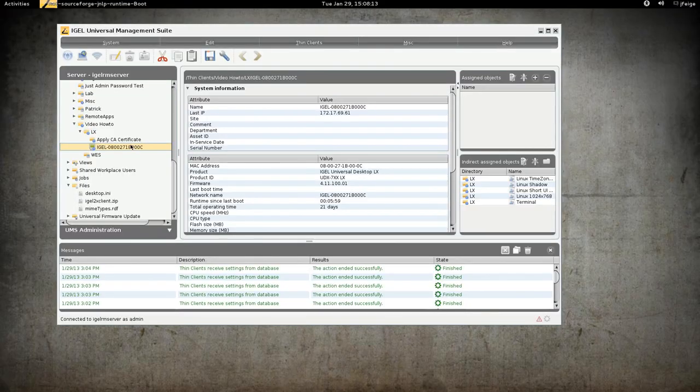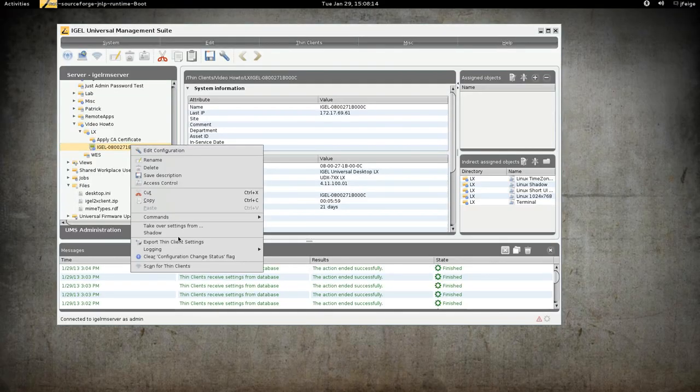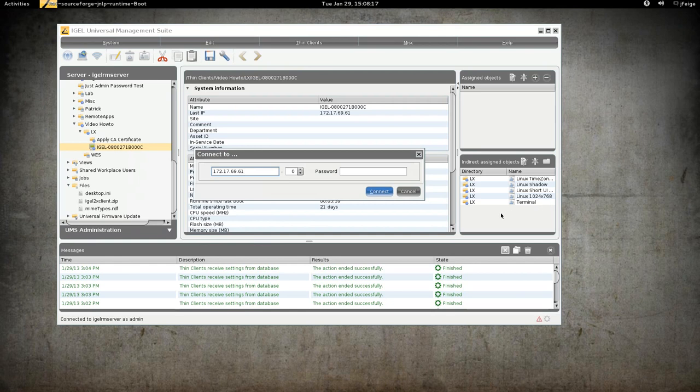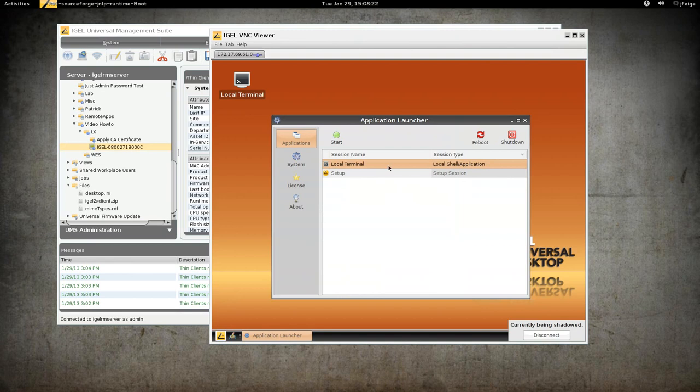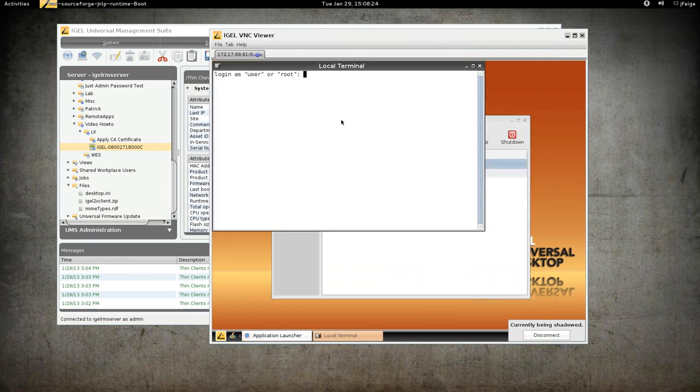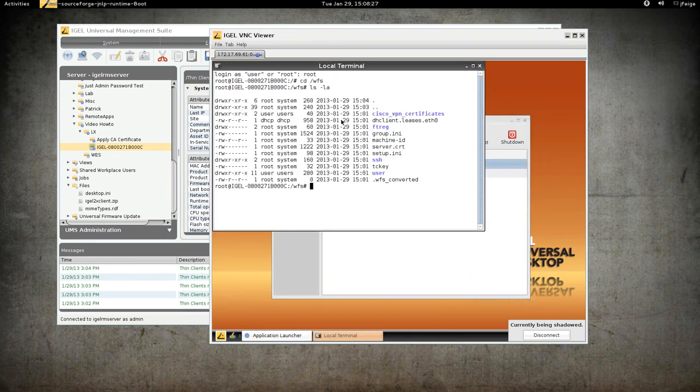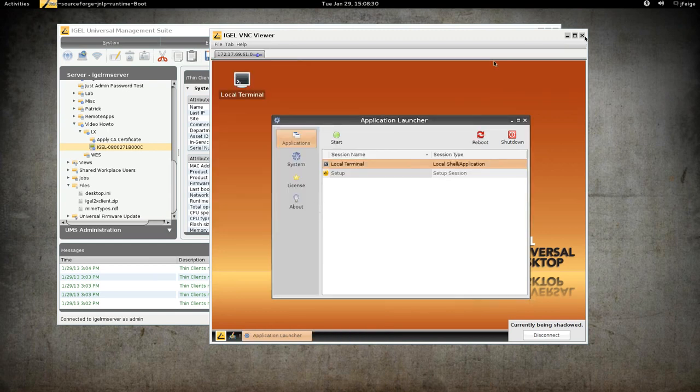I have here a Thin Client already under management. There's a couple profiles applied but nothing, just a terminal and screen resolution and whatnot. I'm going to shadow the terminal here and show you that there is no certificate in the WFS directory at this time.